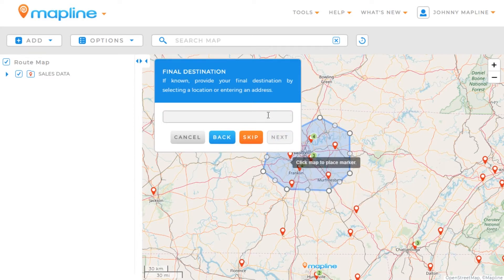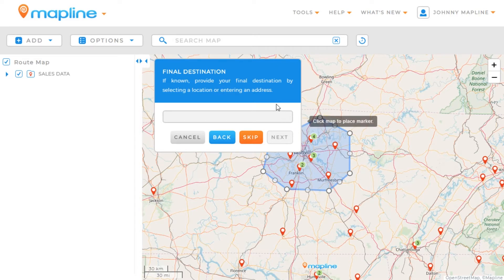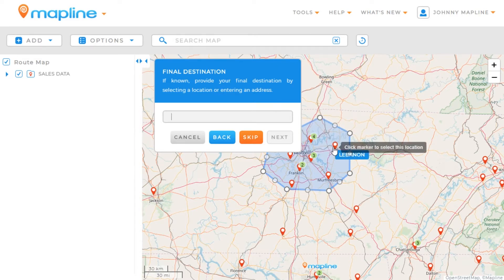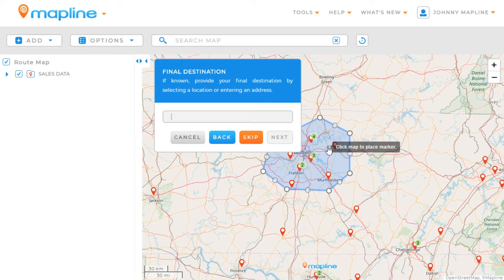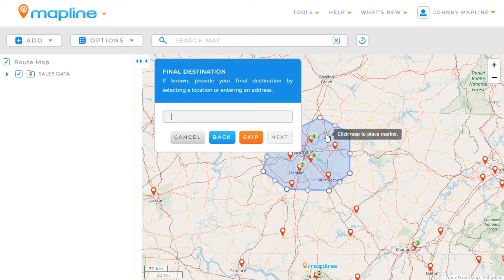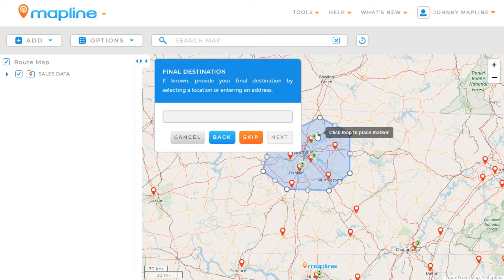Now I have the option to choose a final destination. This isn't something that's necessary, but if I want to, I can do the same three things: I can either enter in an address, I can click on a pin, or I can click on a location on the map. I also have the option to just skip the final destination, and that's what we're going to do, so we'll click here on Skip.